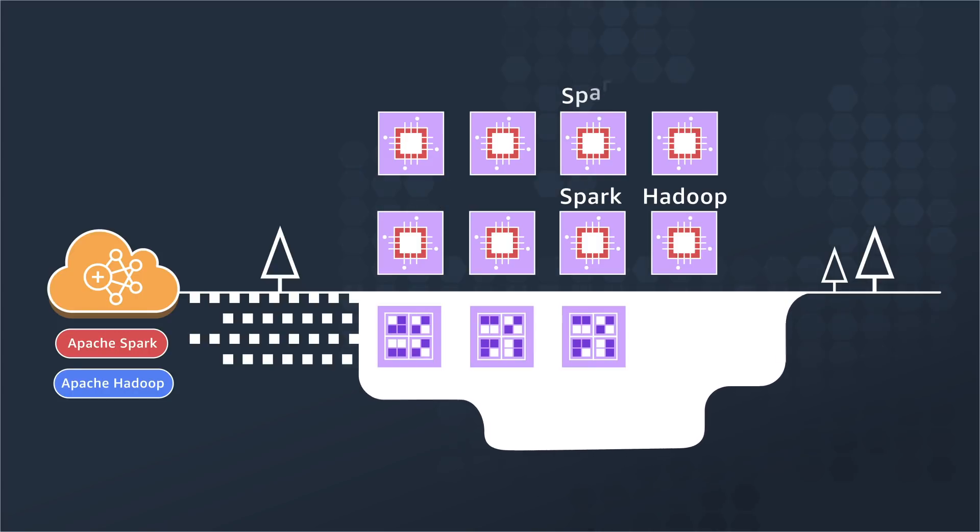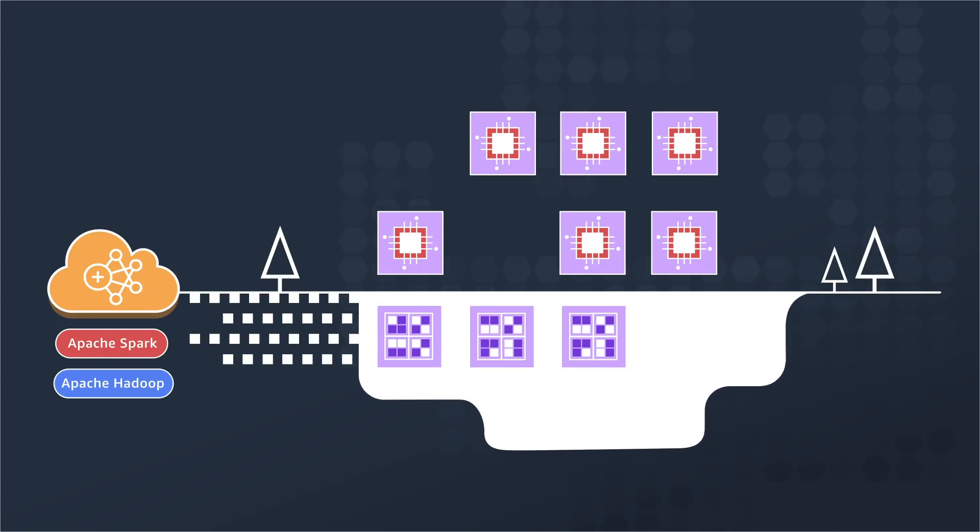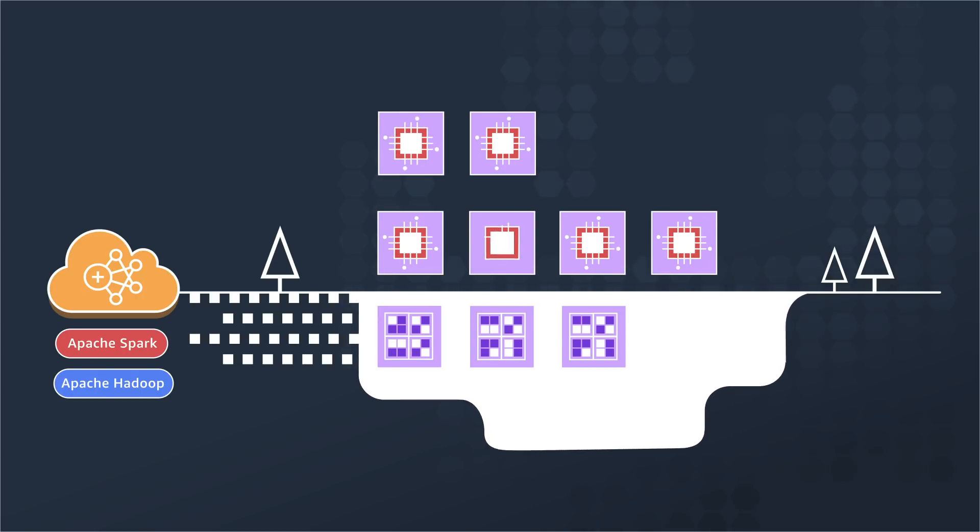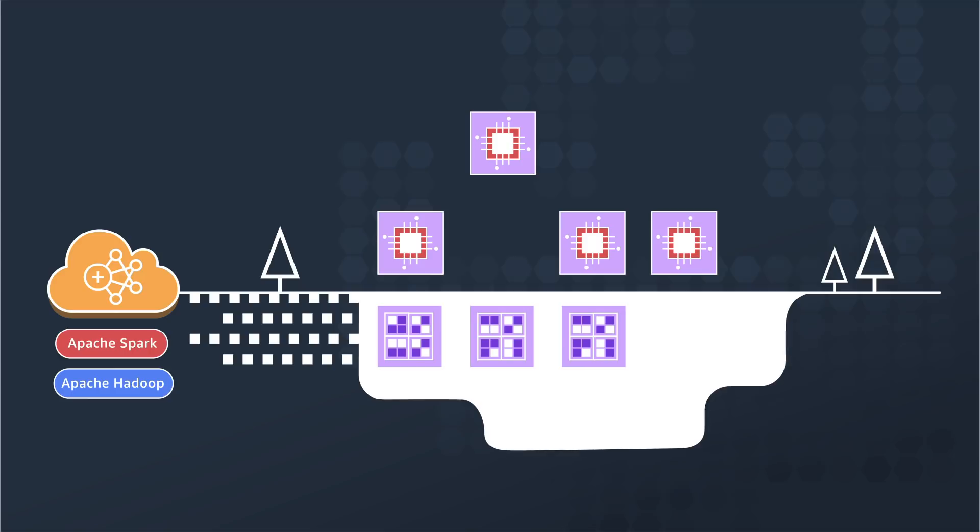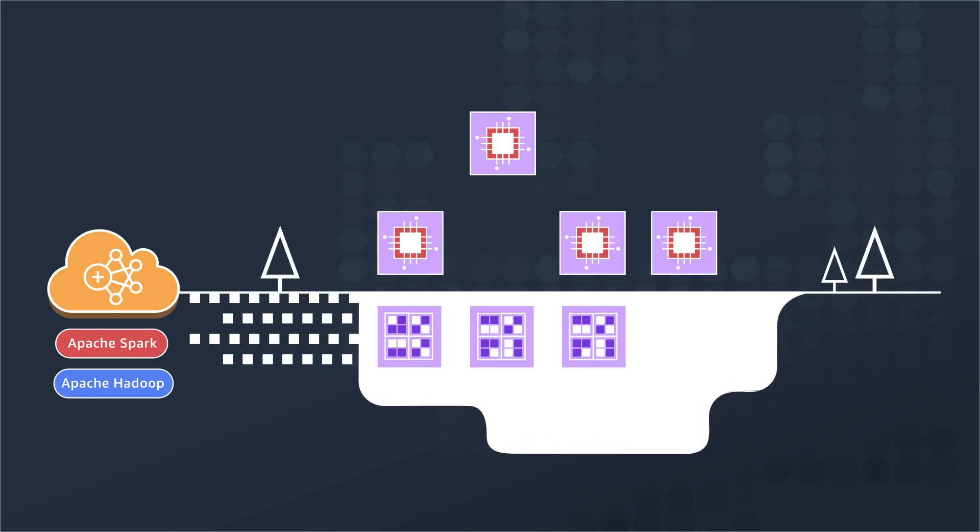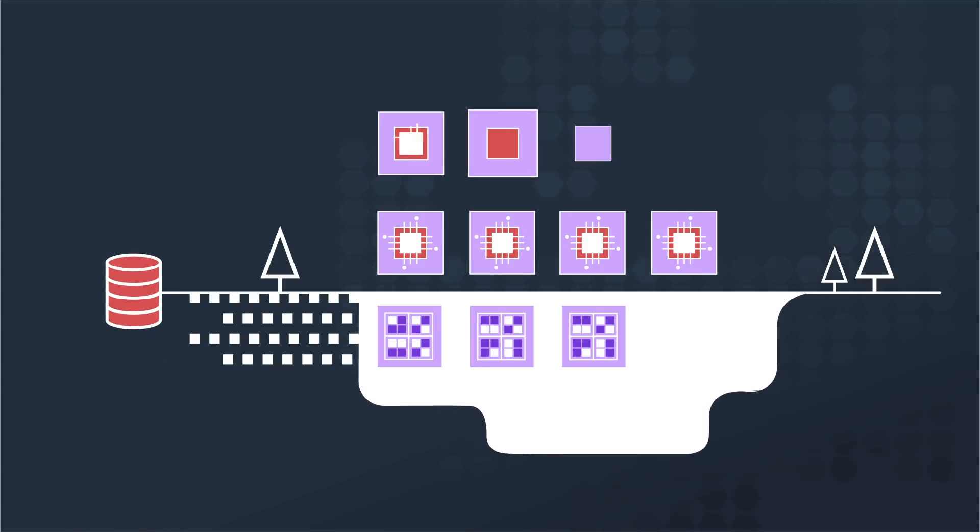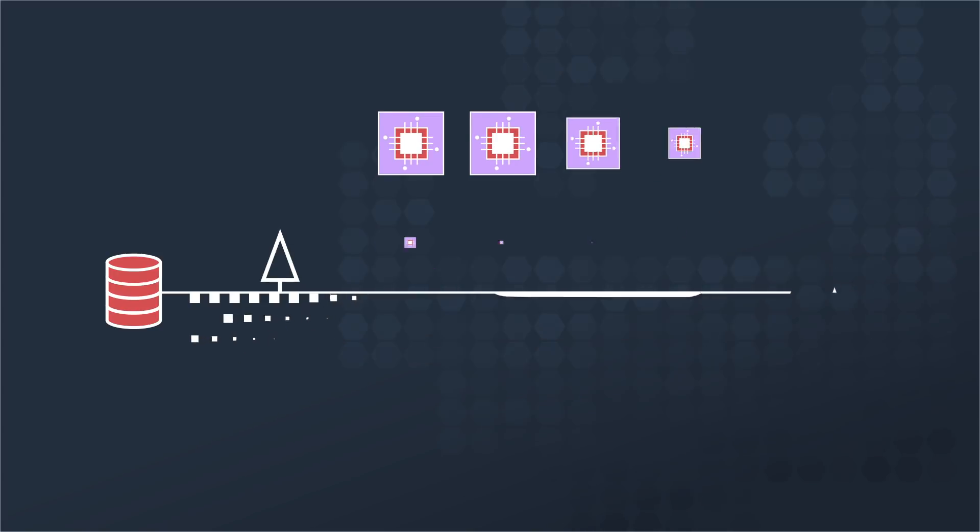Once the processing is over, you can switch off your clusters. You can automatically resize clusters to accommodate peaks and scale them down without impacting your Amazon S3 data lake storage. You can also run multiple clusters in parallel, allowing each of them to share the same data set.